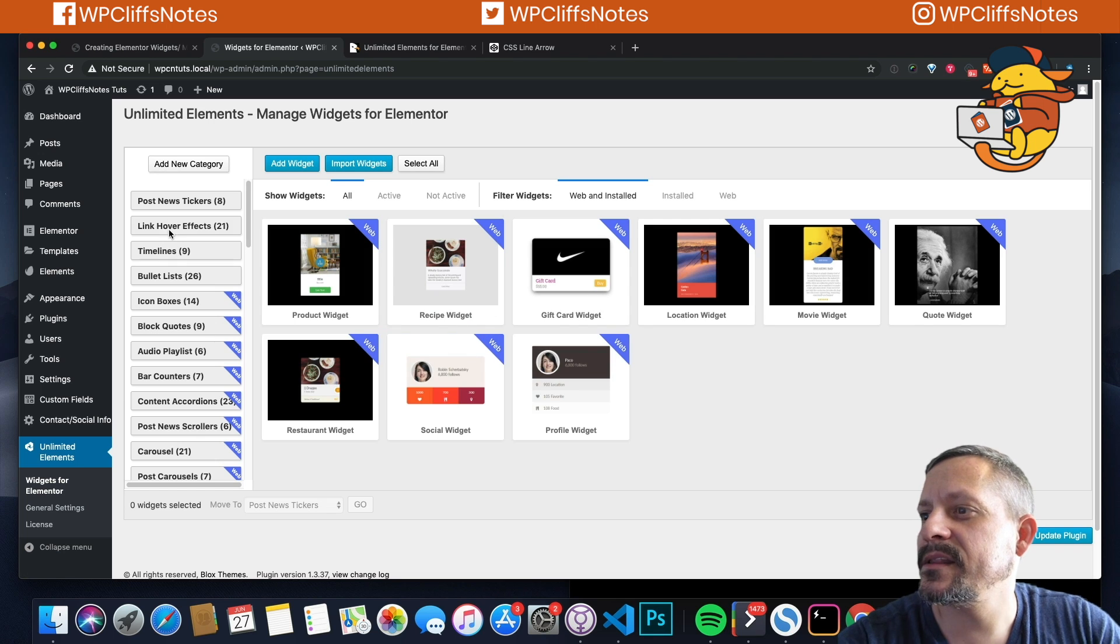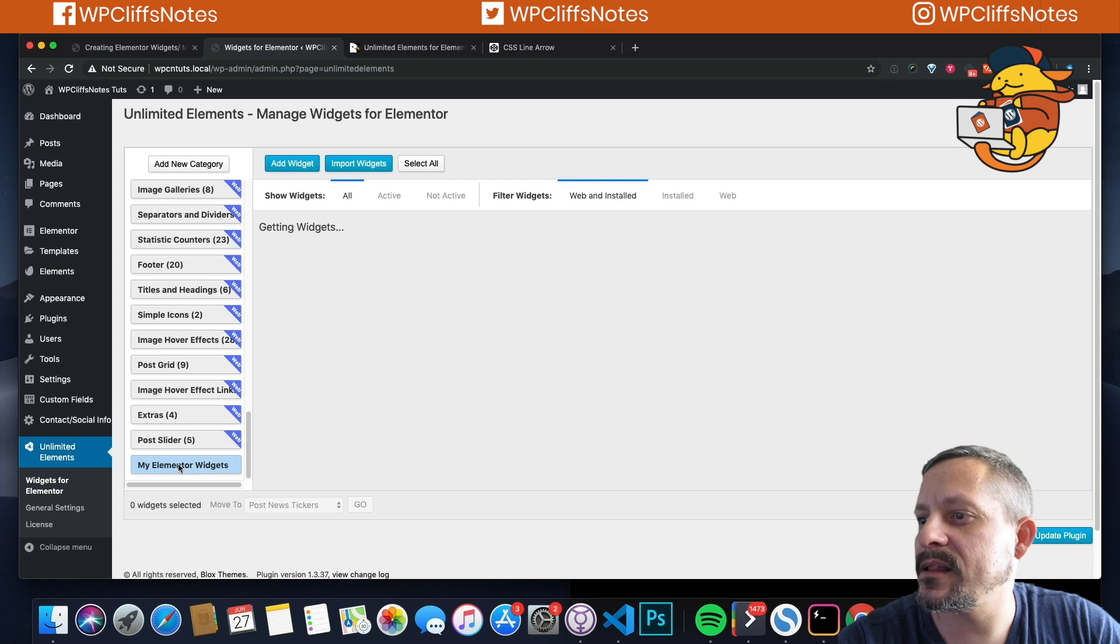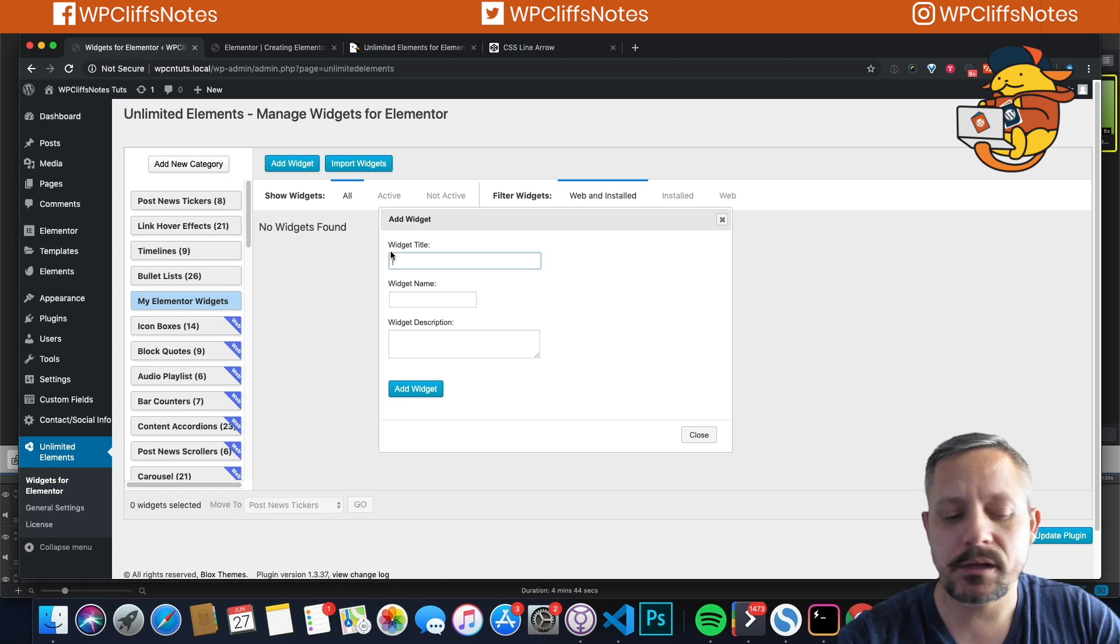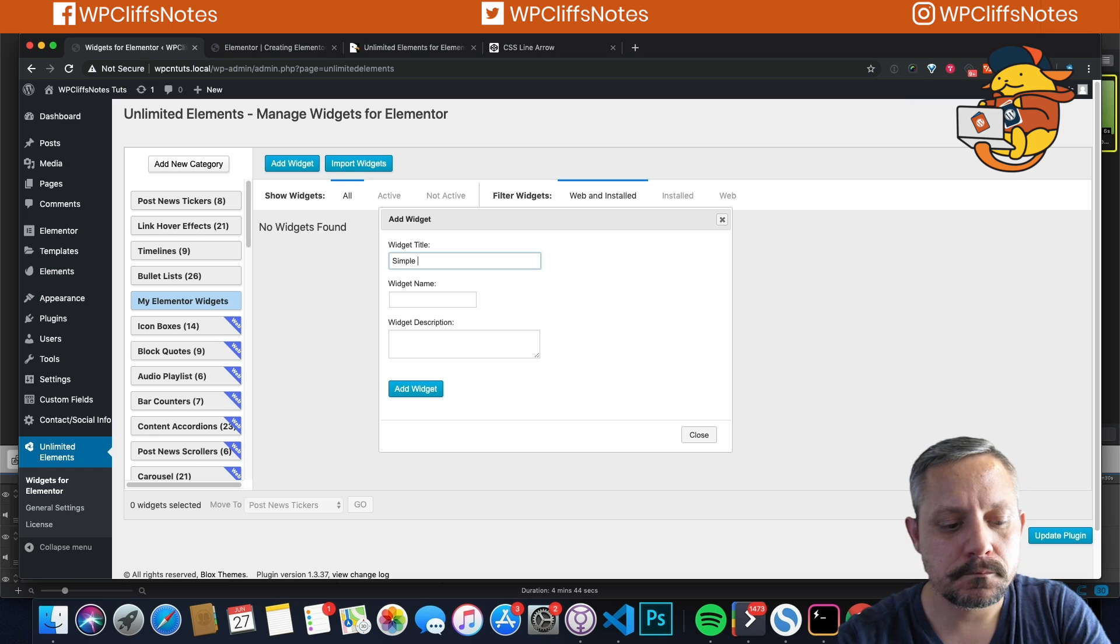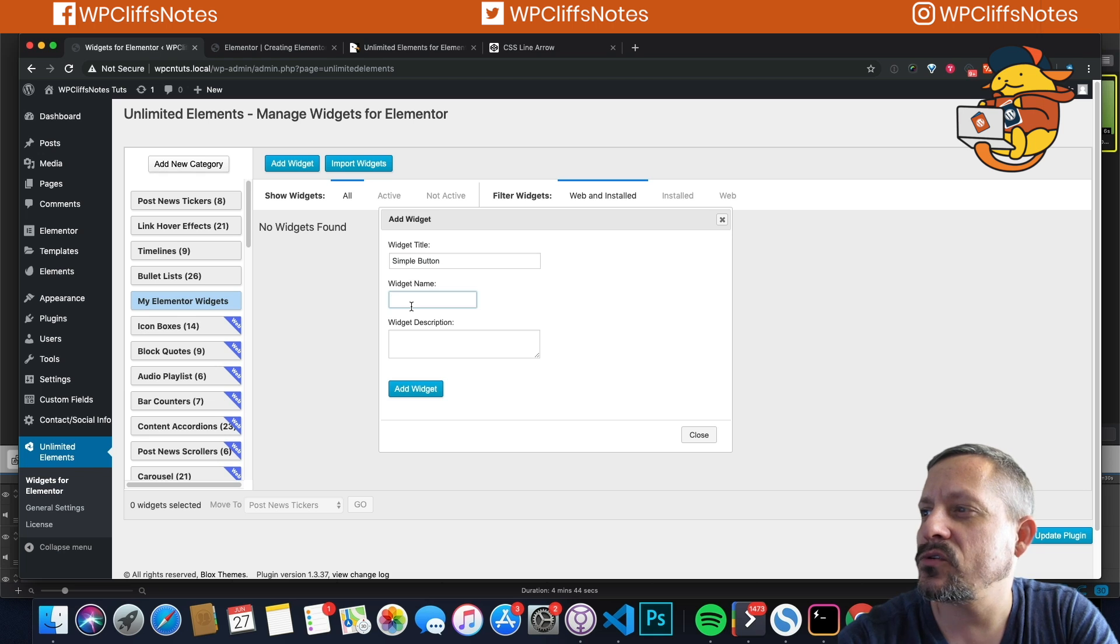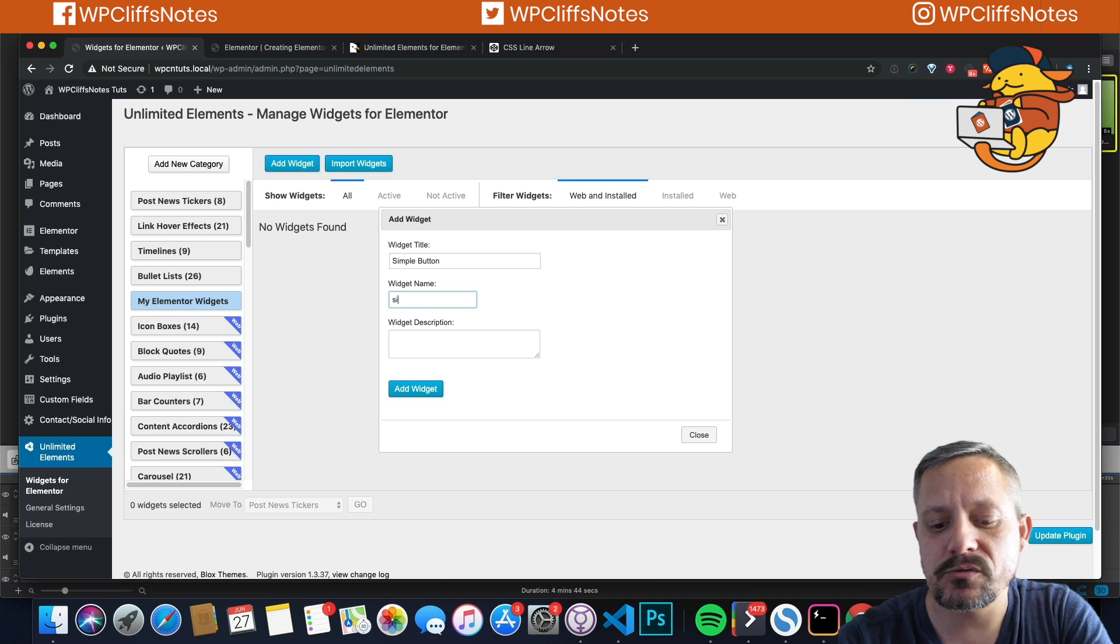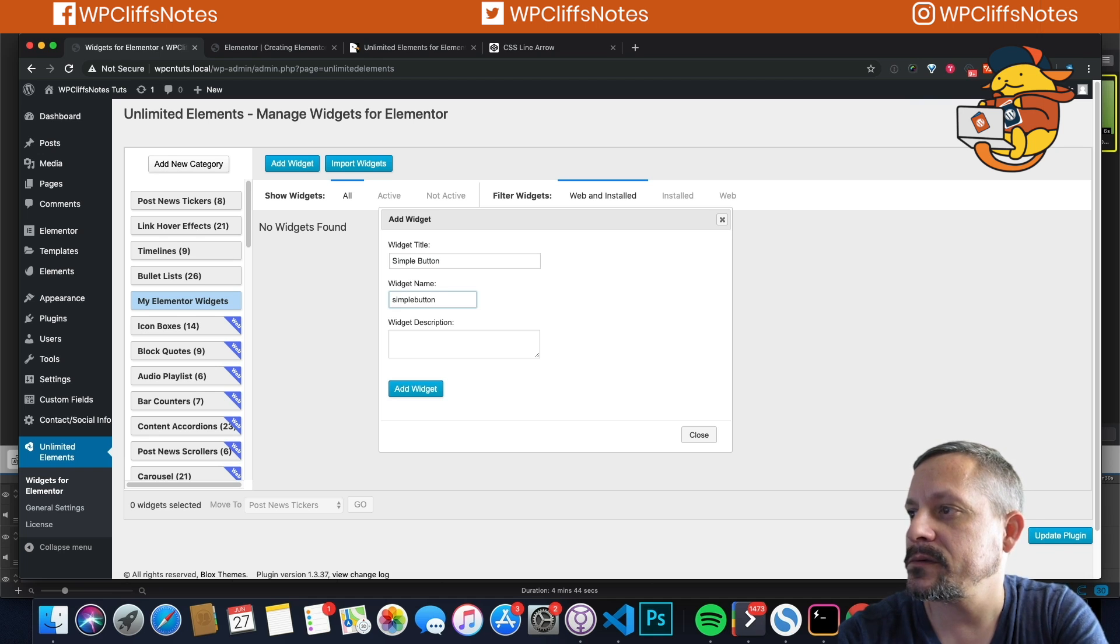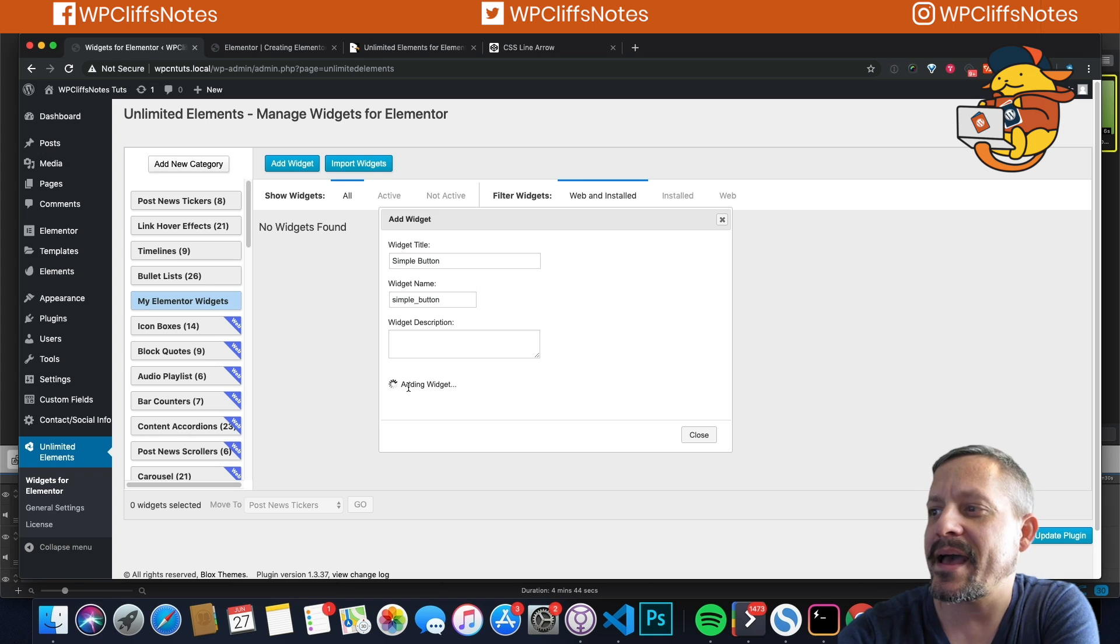And then we're going to create the category. The categories don't show unless you say web and installed and all. So My Elementor Widgets, we're going to say add widget, call it a simple button. You need a widget title and a widget name. The widget name has to be all underscores. So we're going to say simple button. You don't have to add a widget description. We're going to hit add.